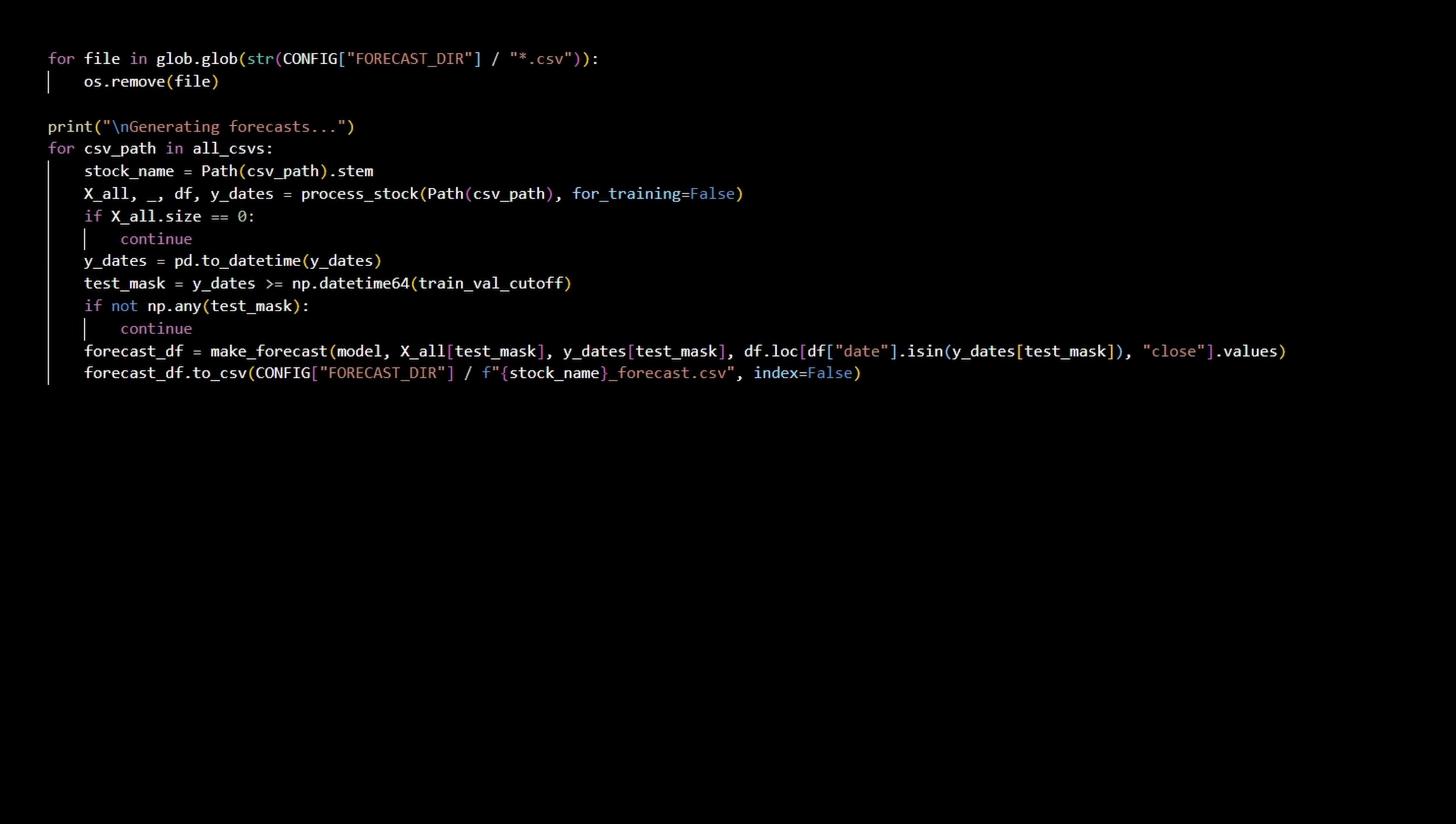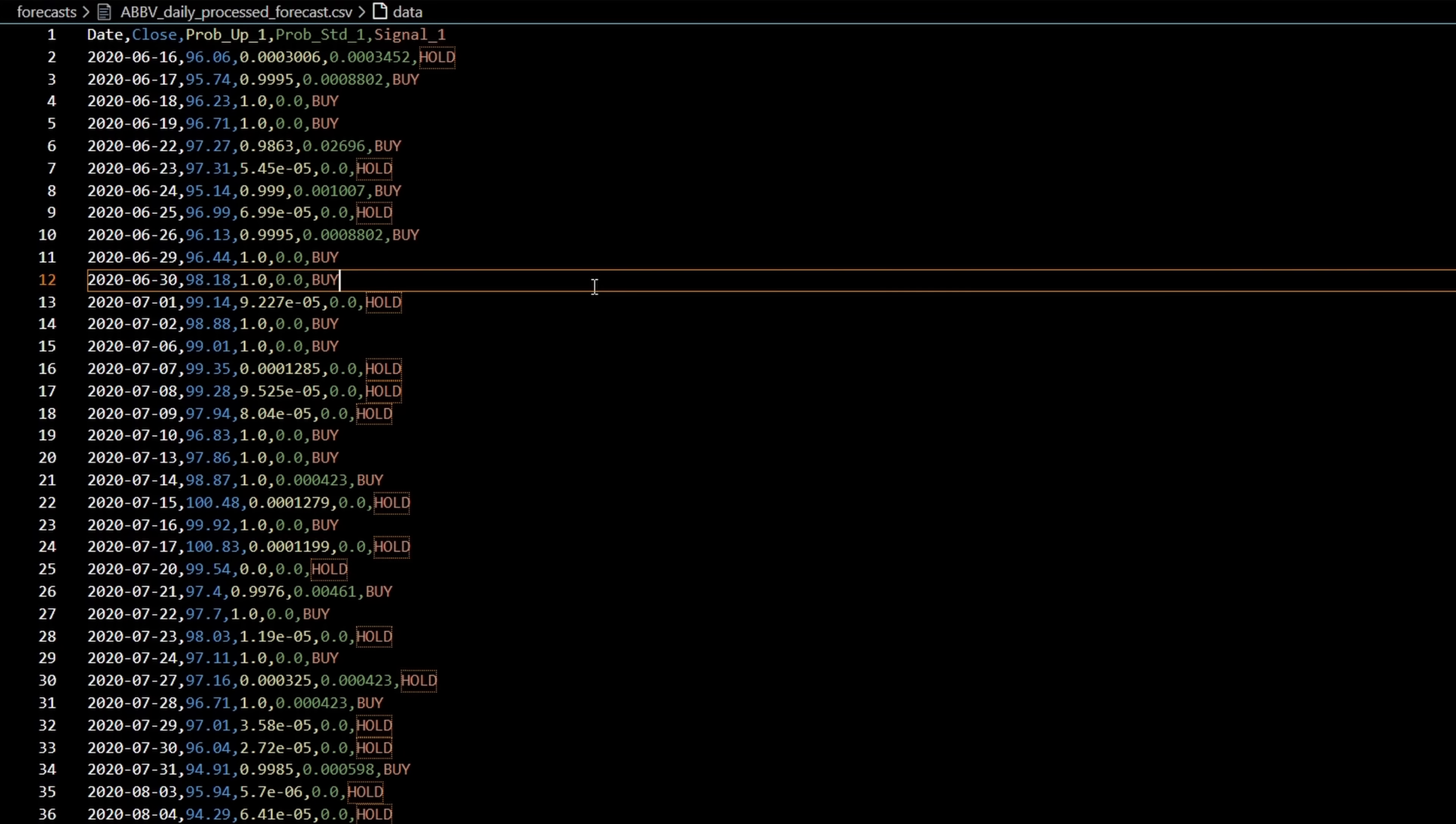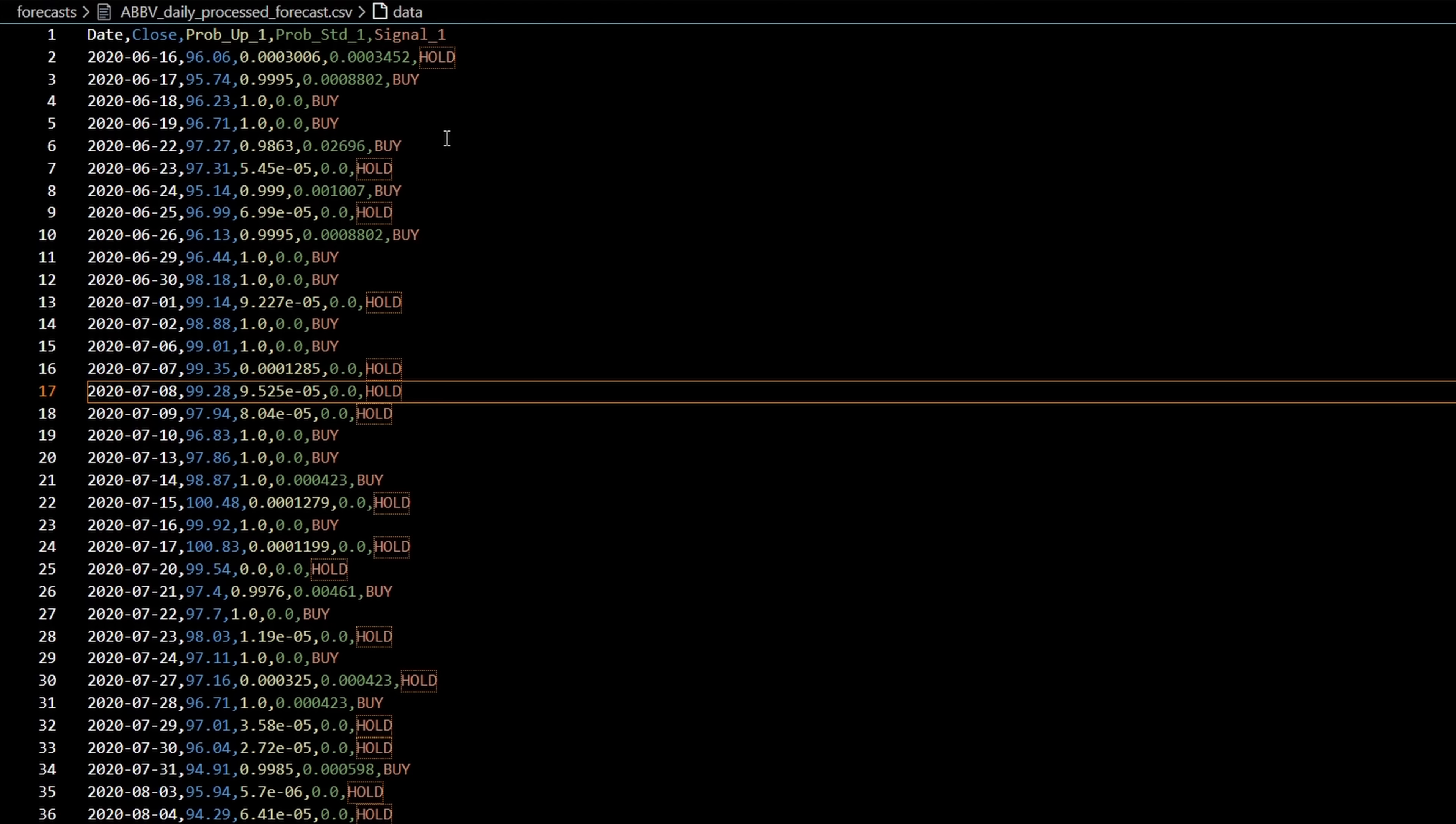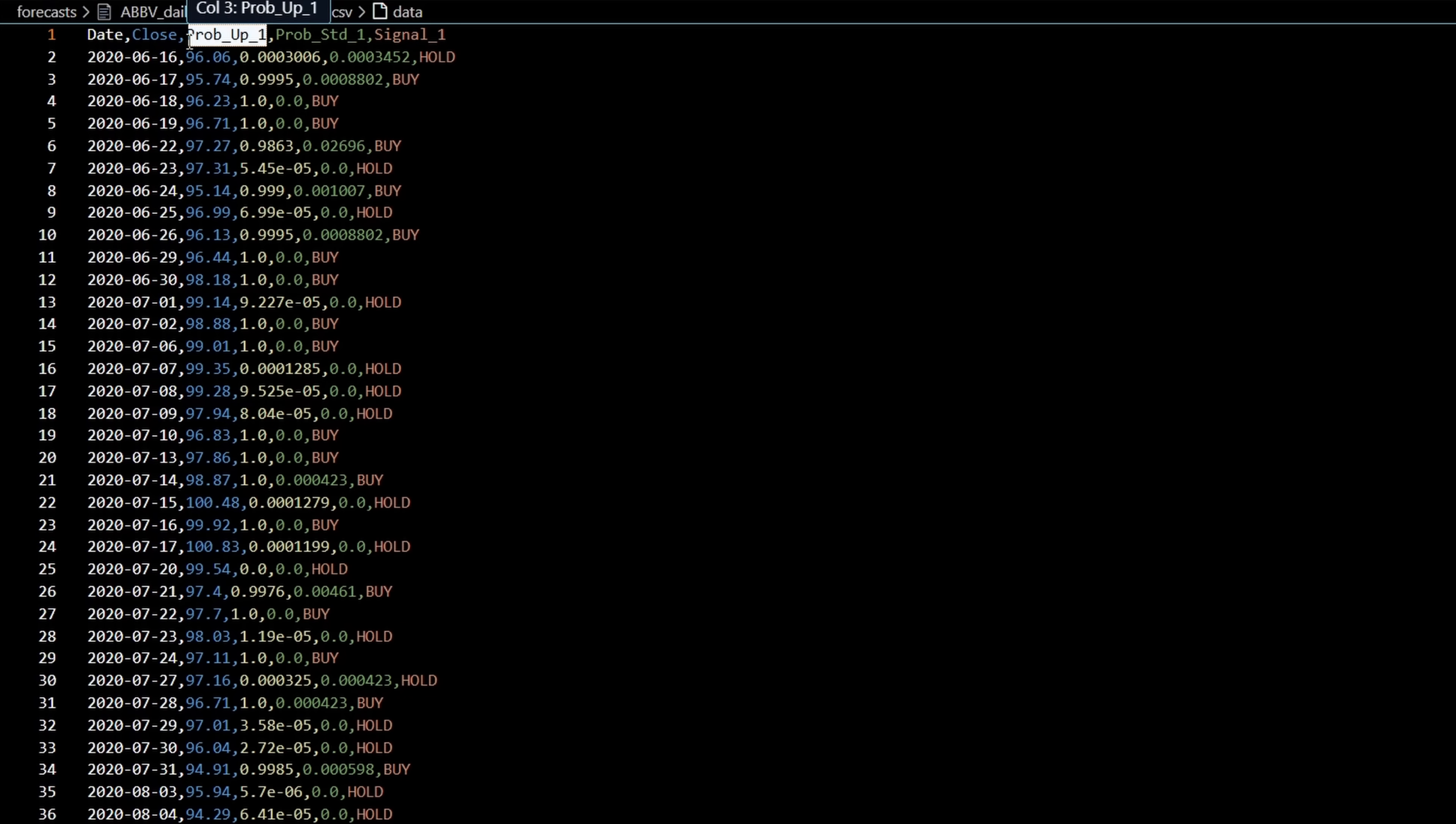Then we generate forecasts. So after training, the model predicts the return, then produces a binary 1 or 0, representing yes or no for the stock going up the next day. Basically, a signal to buy the stock or hold the stock. And the end result is a fully automated system that can take raw historical data and produce interpretable forecasts.